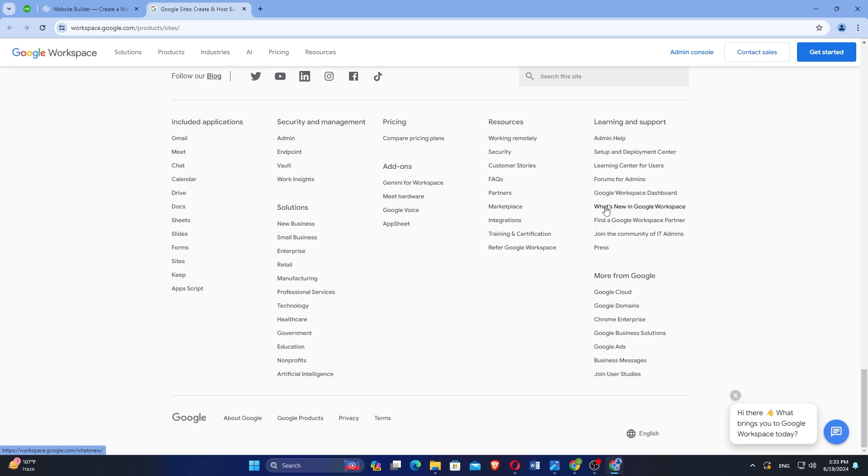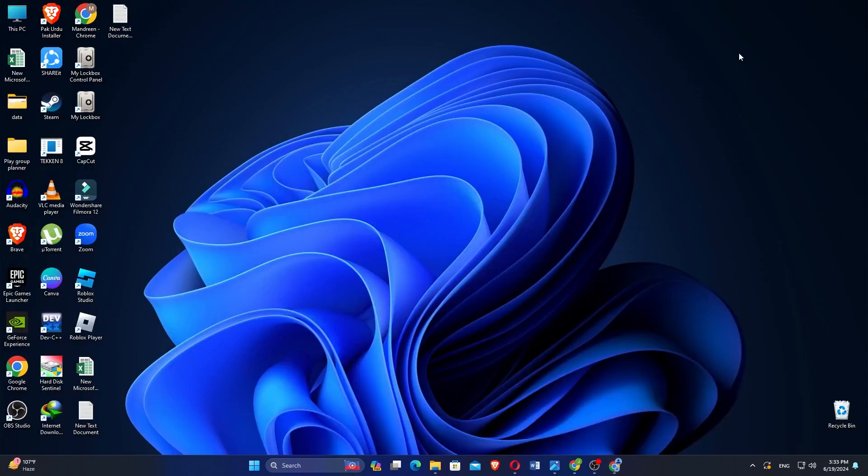One of the standout features of Google Sites is its integration with Google Workspace, allowing for easy collaboration and real-time editing among team members. Sites leverages Google's infrastructure, providing reliable hosting, security, and integration with Google Drive for file storage.